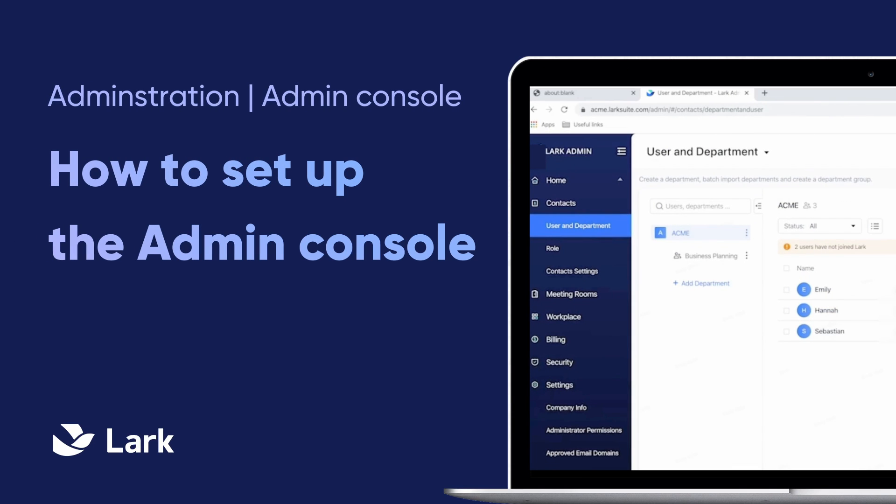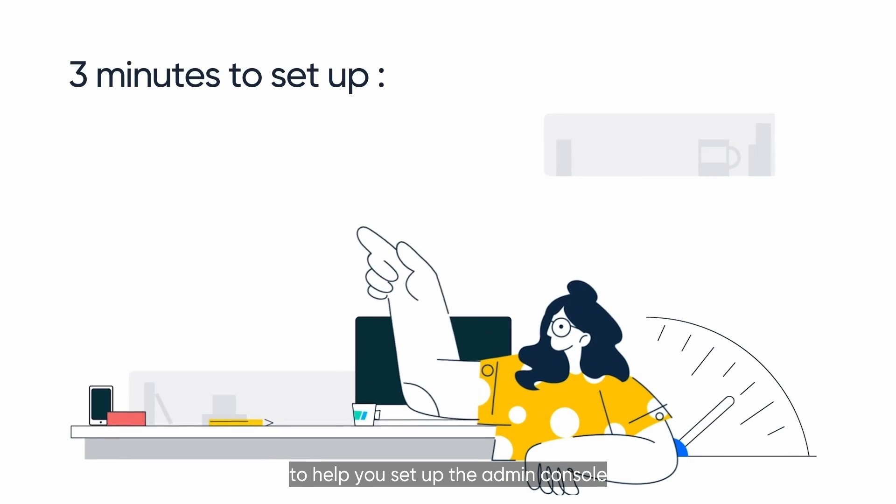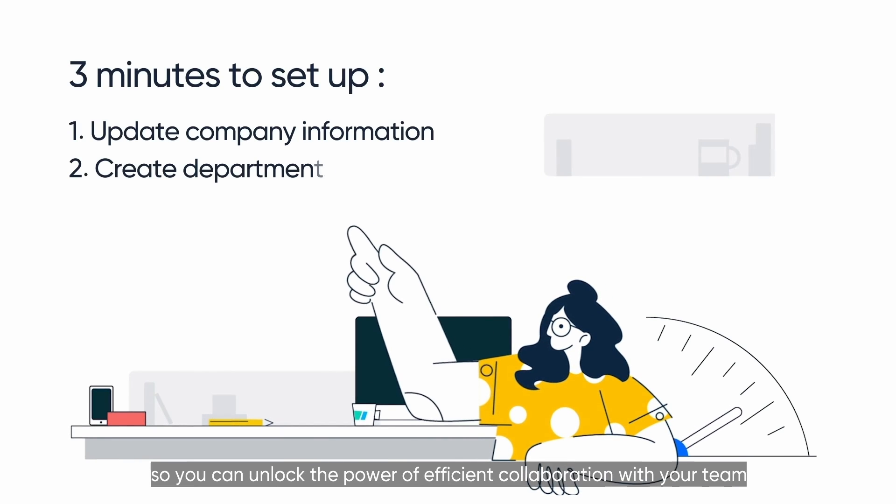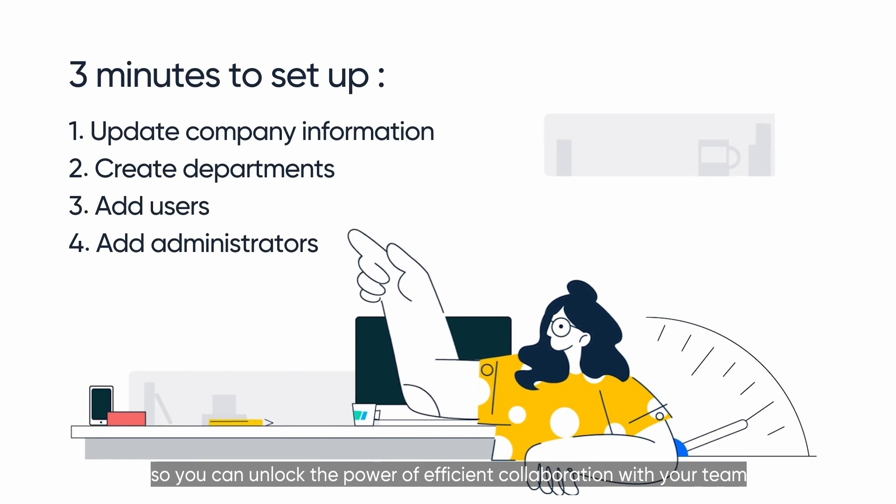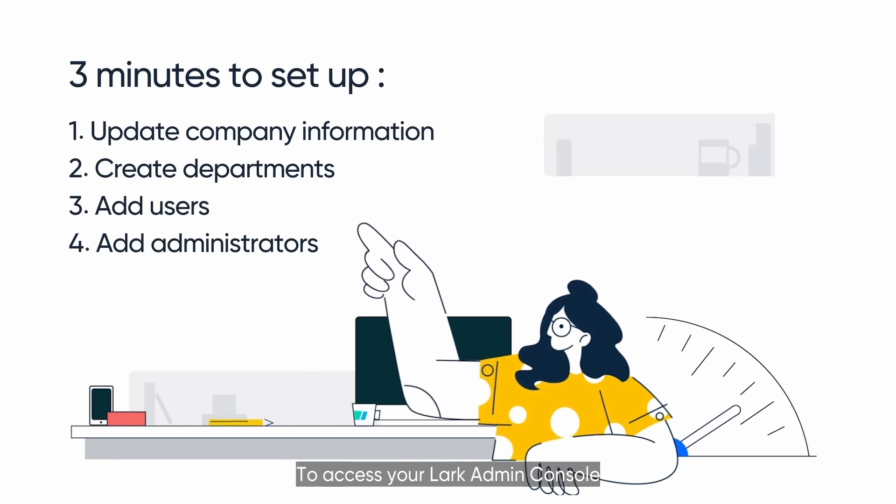Congratulations on creating your team on LARC! We've prepared a quick 3-minute guide to help you set up the Admin Console so you can unlock the power of efficient collaboration with your team, anytime, anywhere.